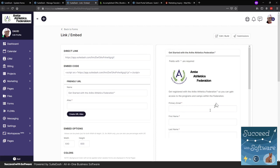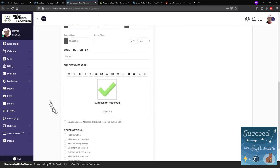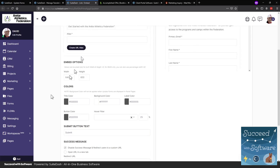Mike: Here in the intake form's link/embed settings, you can get the embed code and configure the form completely, even down to colors and presentation. One key option is the success message — you can disable it and set a redirect. Many customers redirect to a success page on their website with further instructions, or redirect to their custom login URL. Not only does the customer receive the email, they understand the next step happens in the portal. Once you know about this option, the possibilities are unlimited.